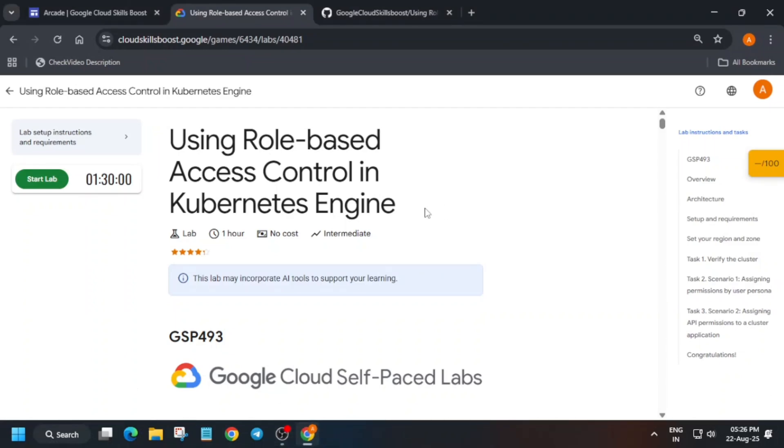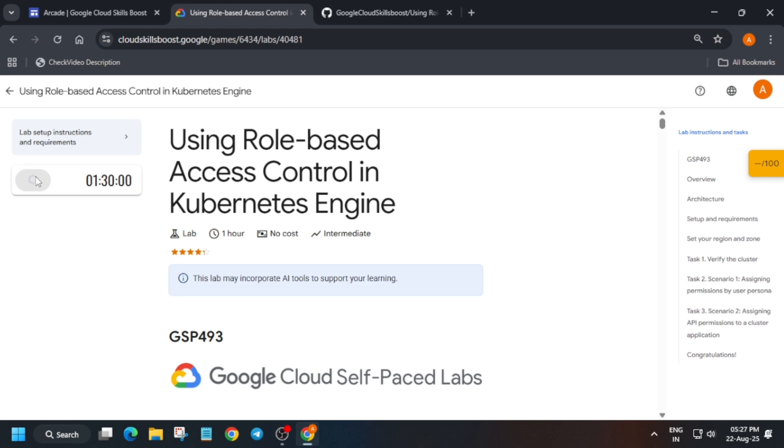Hello guys, welcome back to the channel. In this video we will cover this lab. First of all, click on Start Lab. If you're new to this channel, please like the video and subscribe to the channel. If you want to see the pre-assessment, skill badges, and lab resources, all these things are present in the master sheet, so check the description box of this video. Once the lab starts,